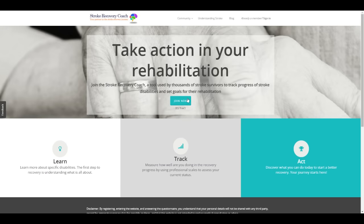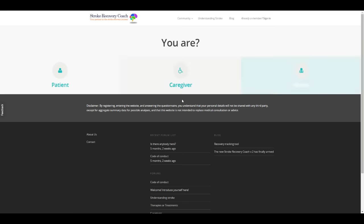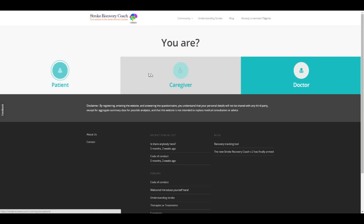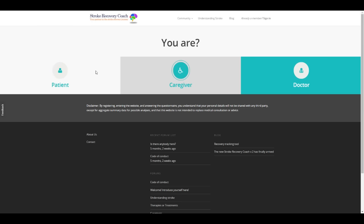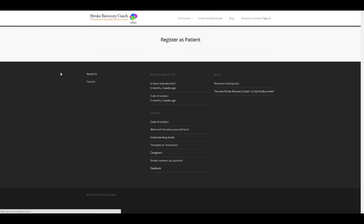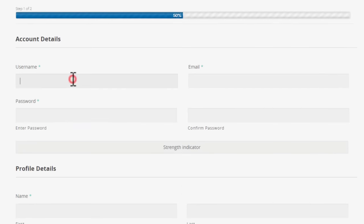Fast and simple. It only takes two minutes to register as a patient, a caregiver, or a doctor. Fill in your details to create your account.